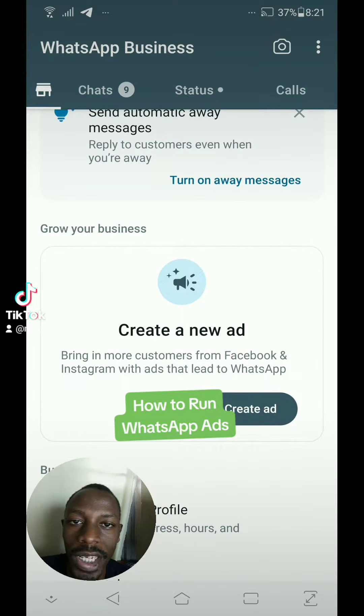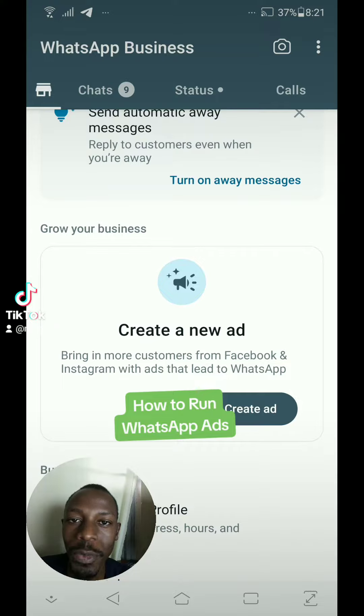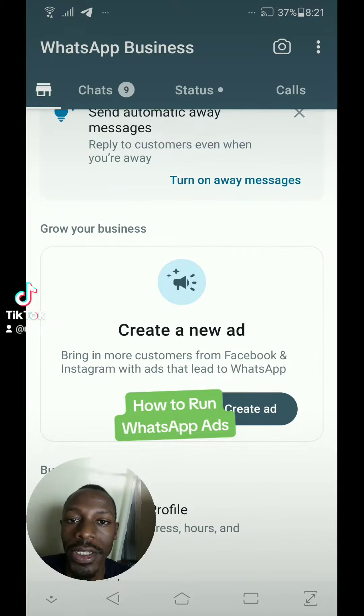Did you know that you can now advertise on WhatsApp? This is probably the most important video you have watched today. Let me show you how to do it.